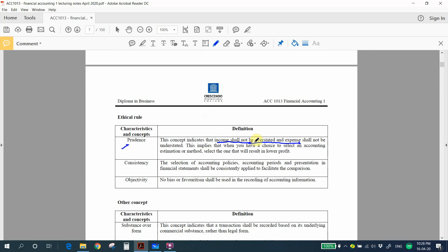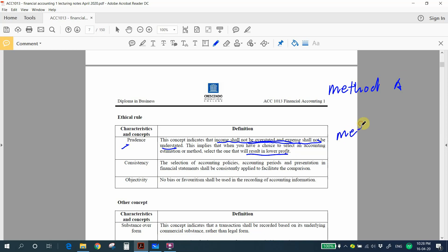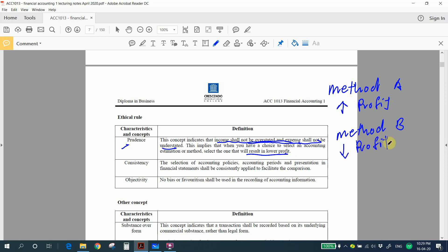The prudence concept indicates that you shall not overstate income, and expenses shall not be understated. When you have a choice between accounting estimation methods, select the one that results in lower profits. For example, if Method A gives higher profit and Method B gives lower profit, according to prudence you shall select Method B, because we do not overstate the income or profit of the company.